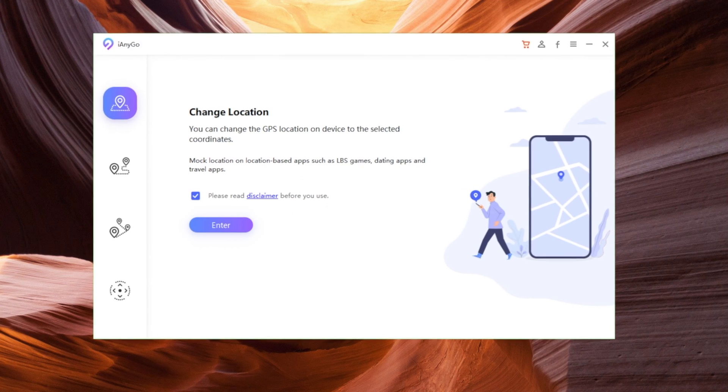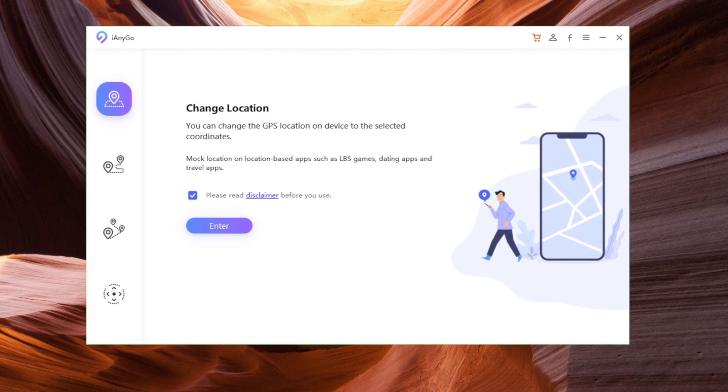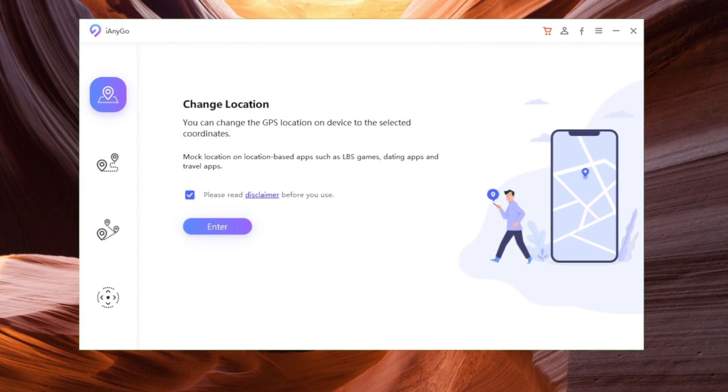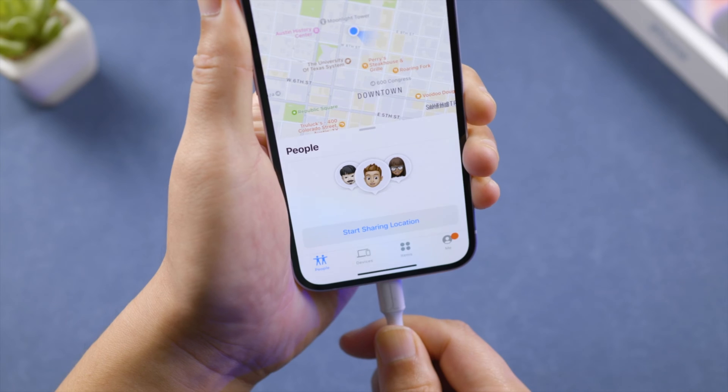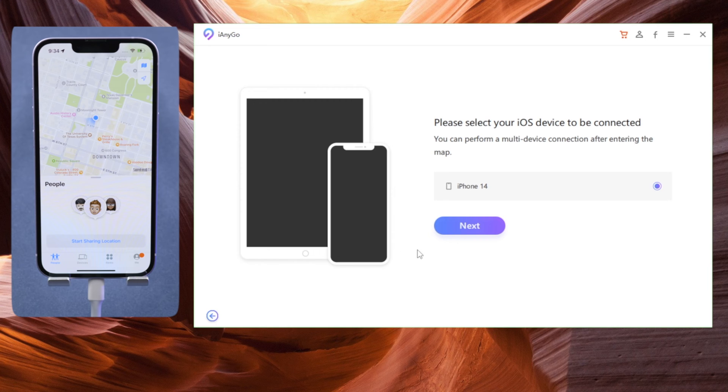The tool we are using here is iAnyGo, a professional location modifier application. We open it up on the computer, plug the iPhone in, make sure we are in the change location section by default, then click enter to proceed. Confirm your device and hit next.